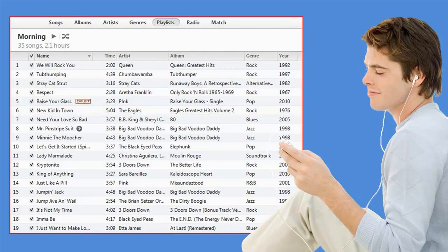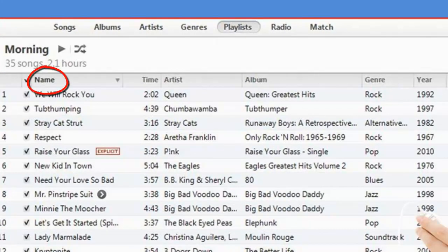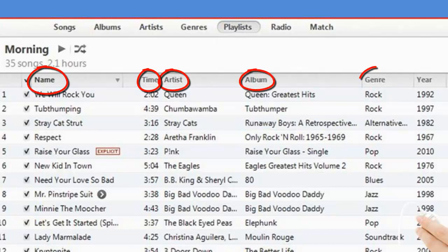iTunes is a more complex database where you can search by name of the song, length of the song, name of the artist, album title, genre, year of release, and more.